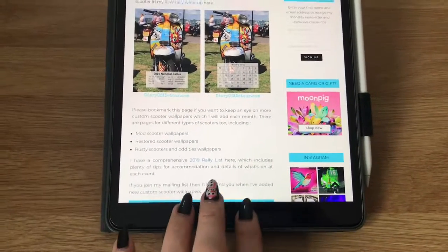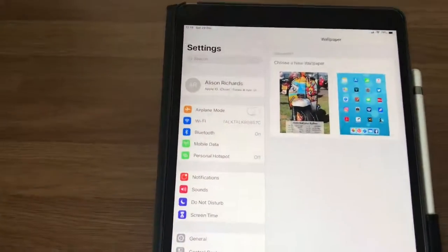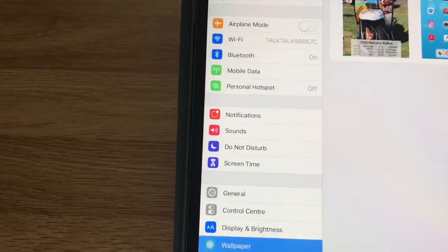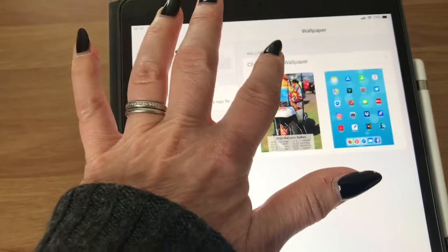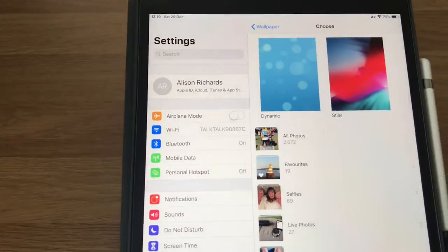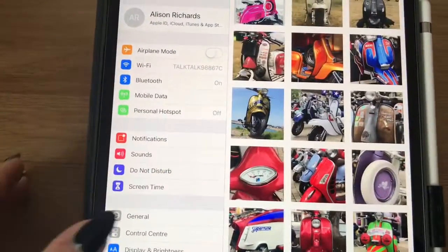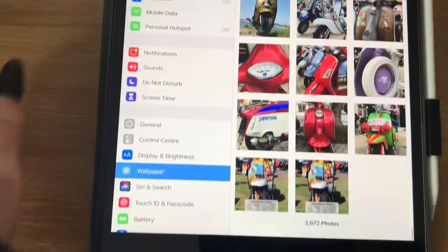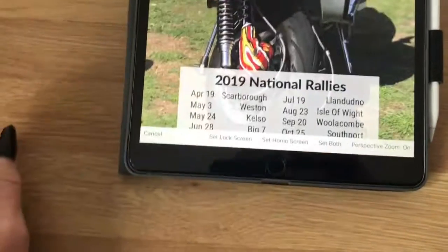If I then press the home button, I can go into Settings, choose Wallpaper, and then up here choose your new wallpaper. You go to All Photos and scroll down to the one you want — here's the one I've just downloaded.